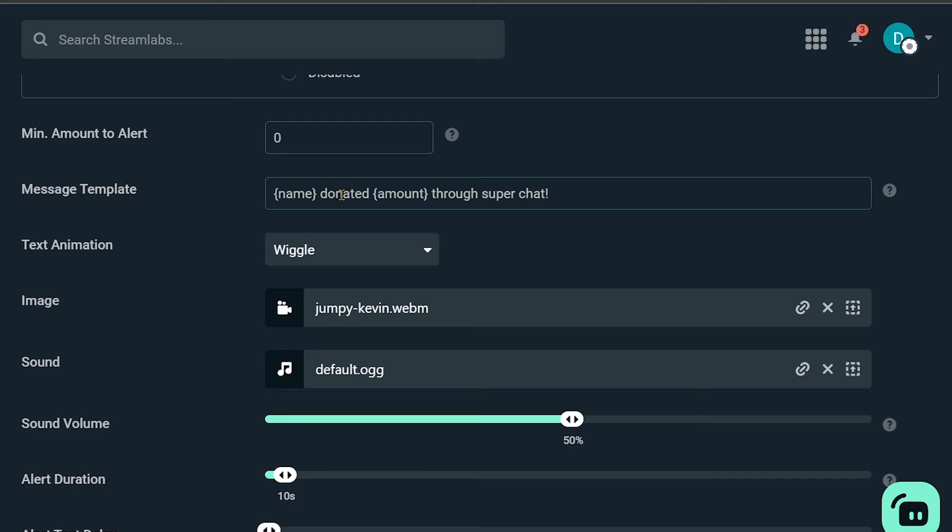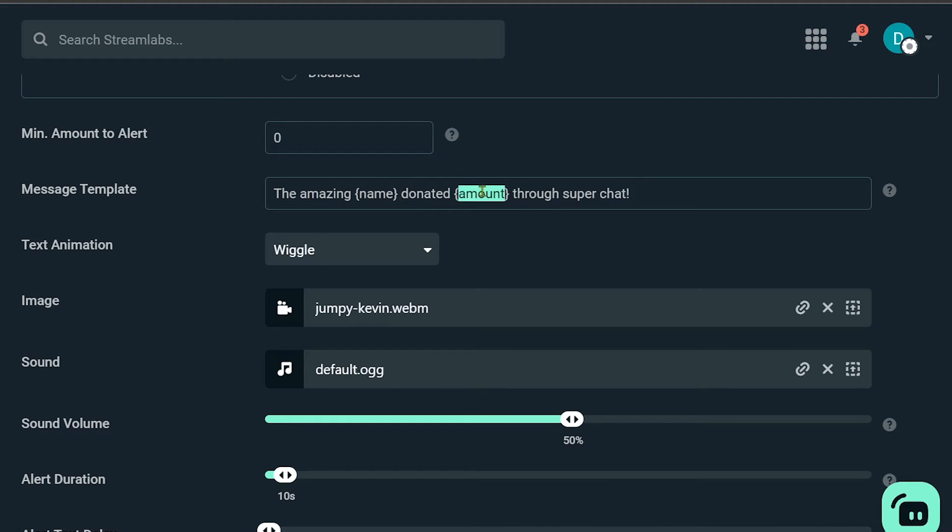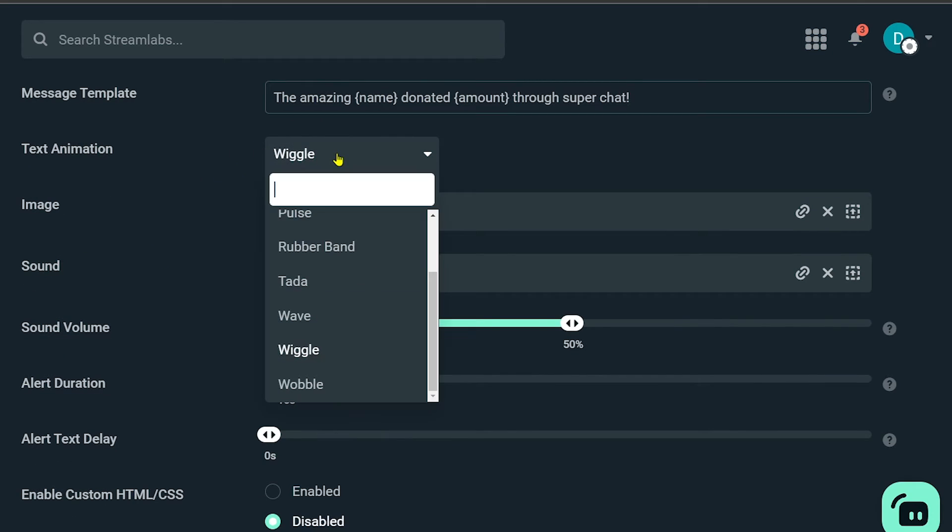Say for example, I'm going to write here 'the amazing' and then the name of that person donated the amount and then through super chat. So yep, that's how it's going to look. Now for the text animation, you can click this one here and choose some animation. For example, instead of wiggle, I'm going to choose wave.